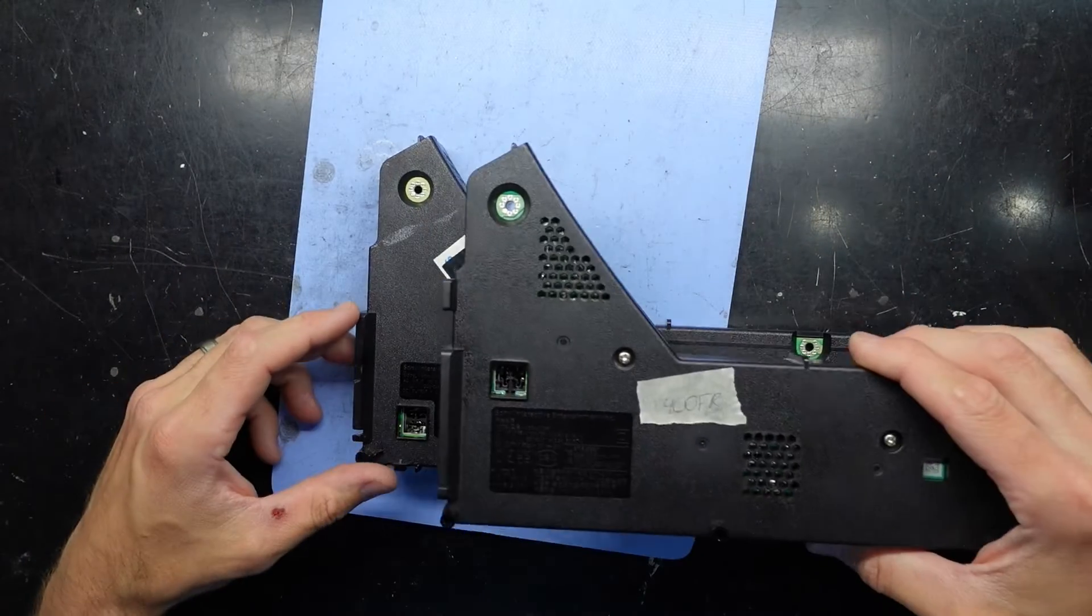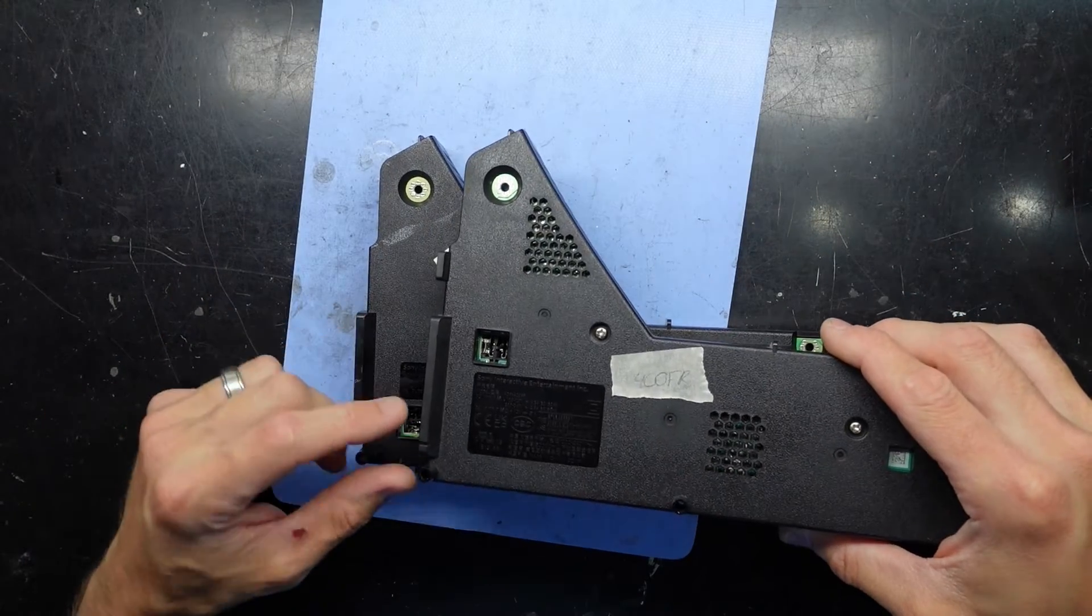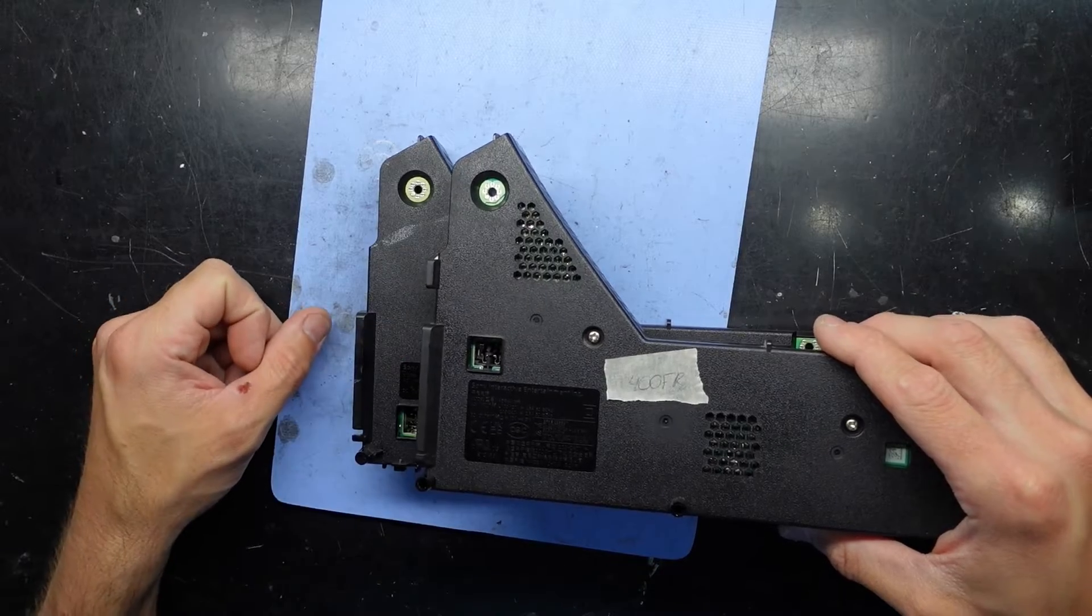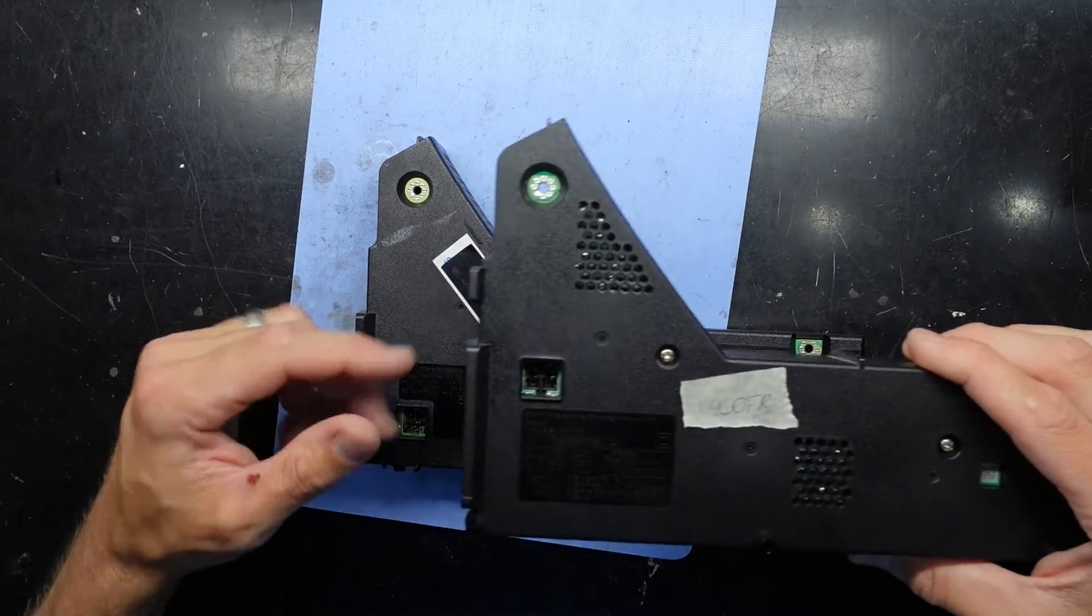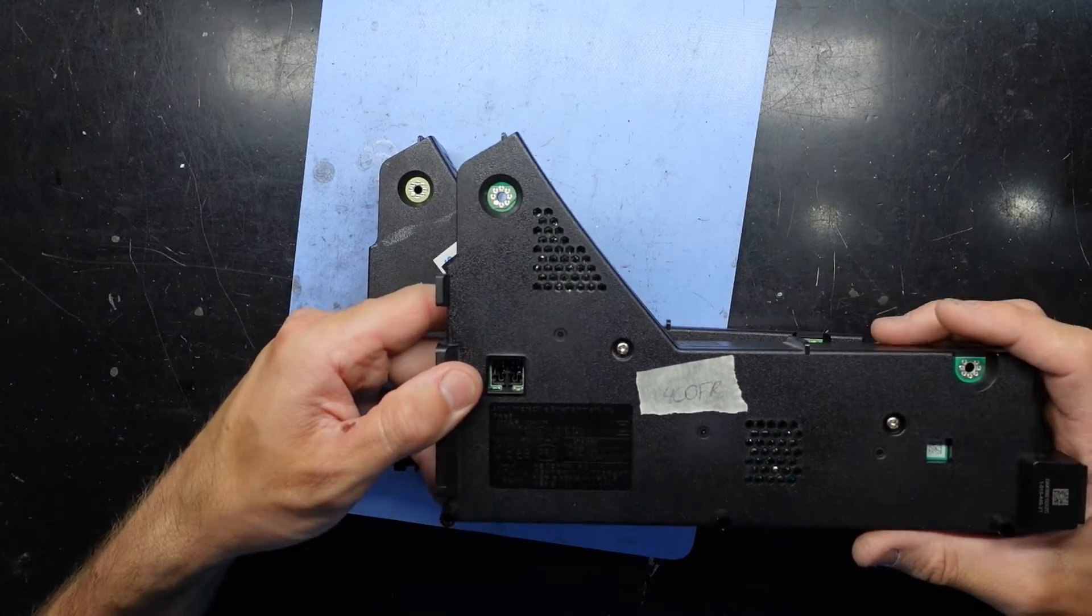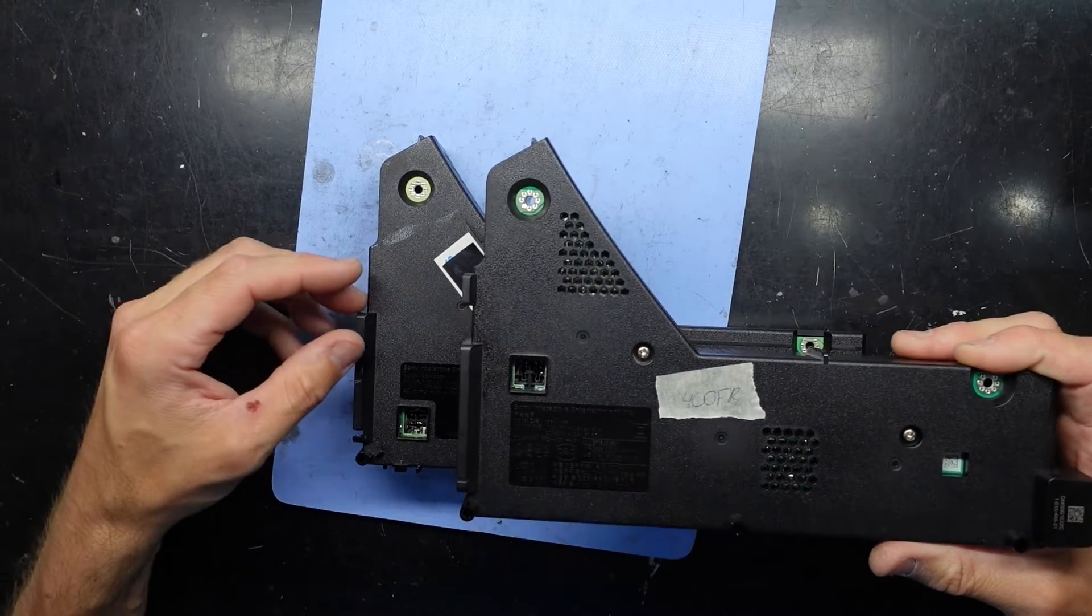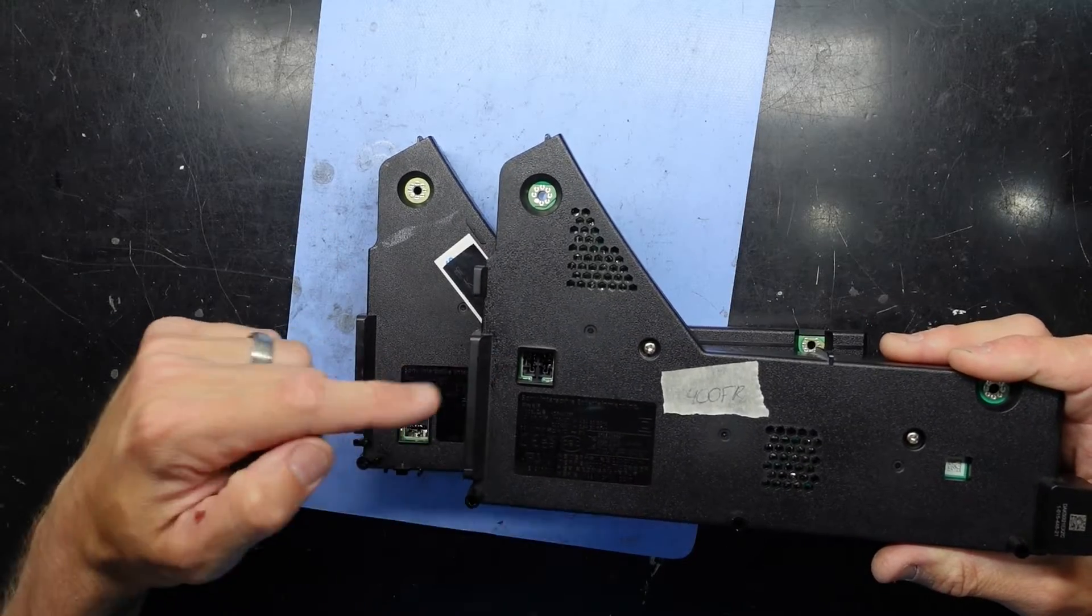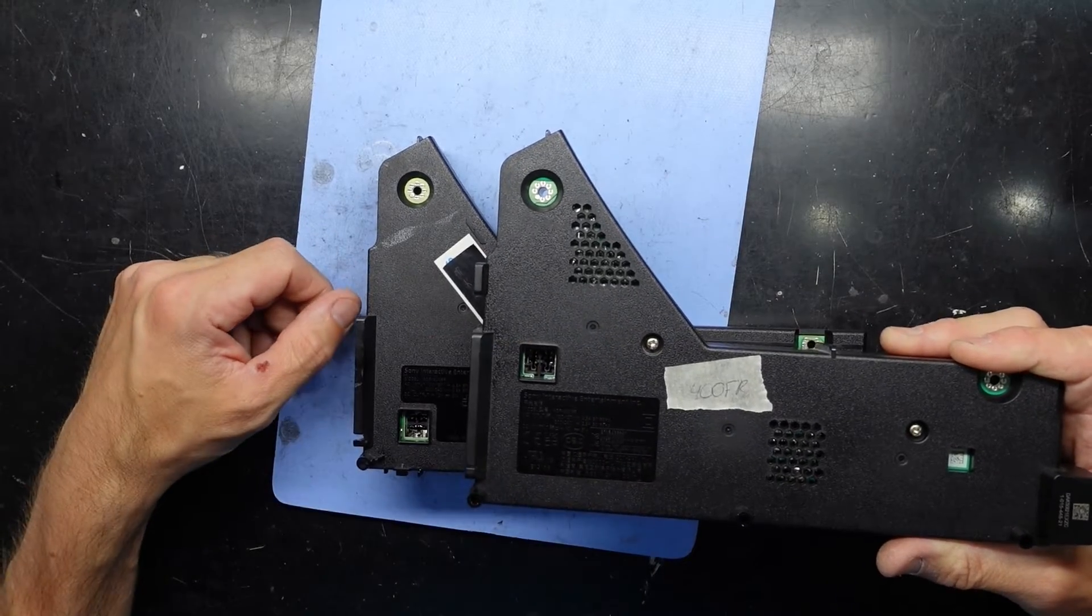So don't make the mistake that I did and buy the wrong power supply for your model. I looked online and it looked like they were going to be compatible, but I didn't factor in where the actual connector location was.